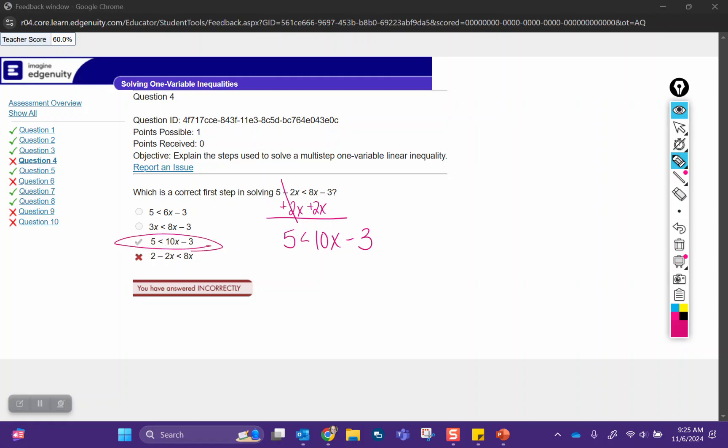In the other options, none of those are actually correct — whether you were moving the 5, moving the negative 3, or even moving the 8x. None of those are correct.